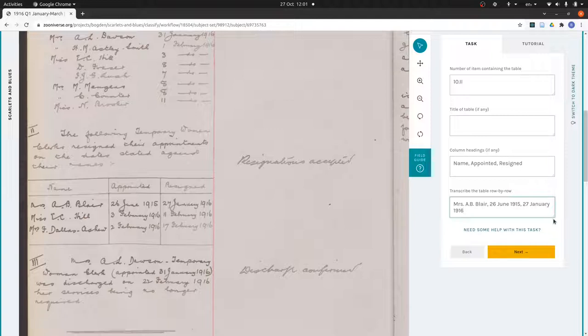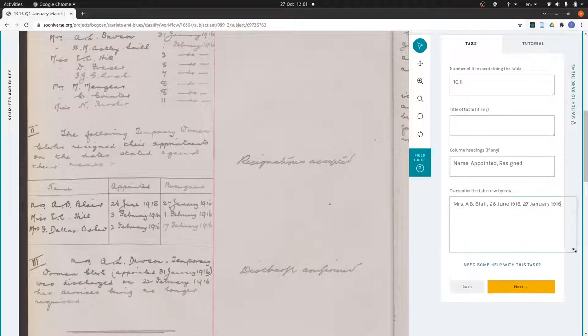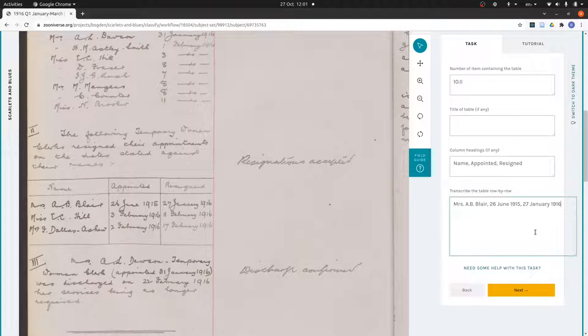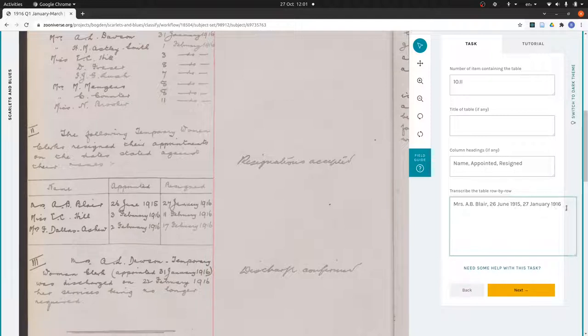I can make this a bit bigger, it just makes it easier for me to read what I've done. You can see I've used commas to separate things, so that the name will go with name, the appointment date will go with appointed, and the resignation date will go with resigned. Then when I get to the end of a row, I press enter.